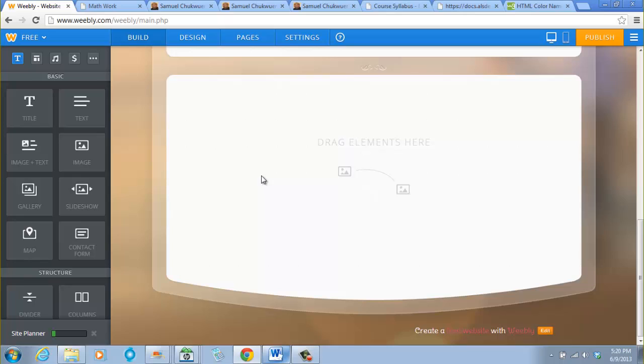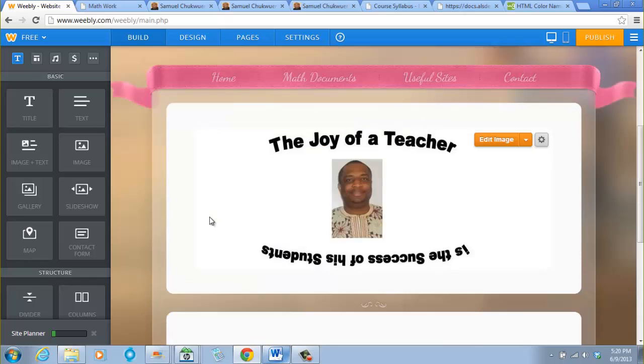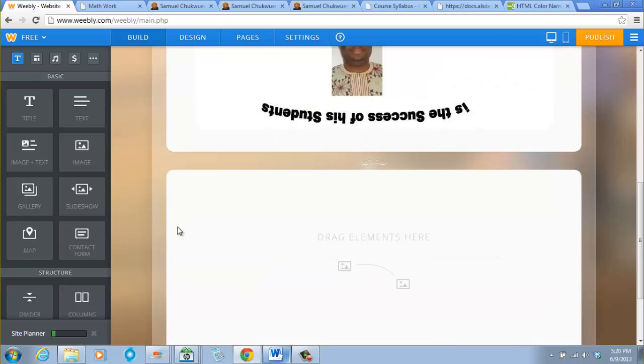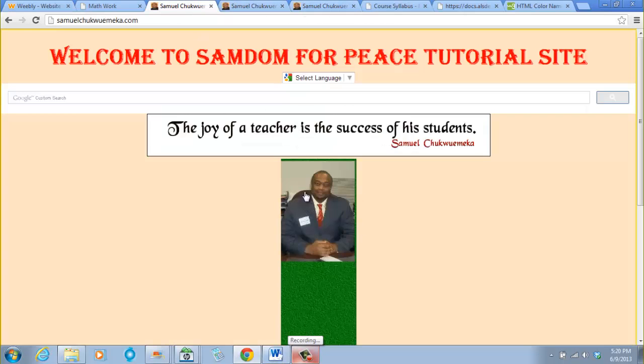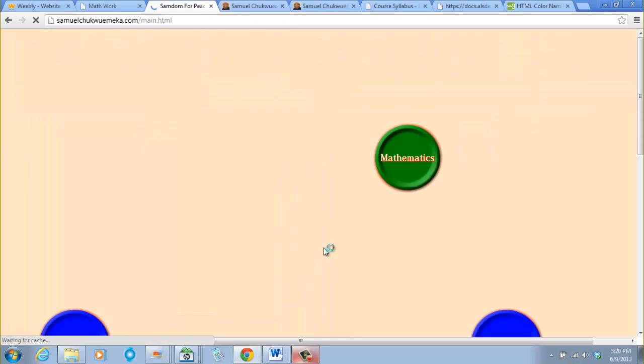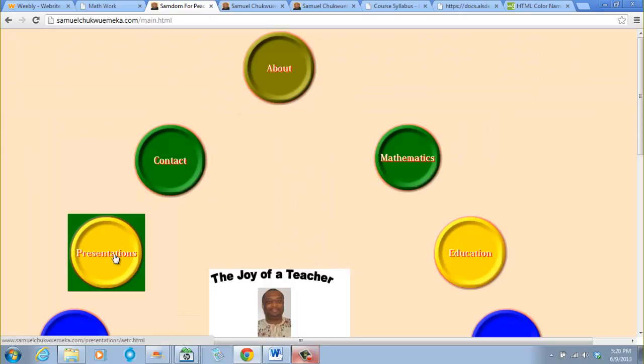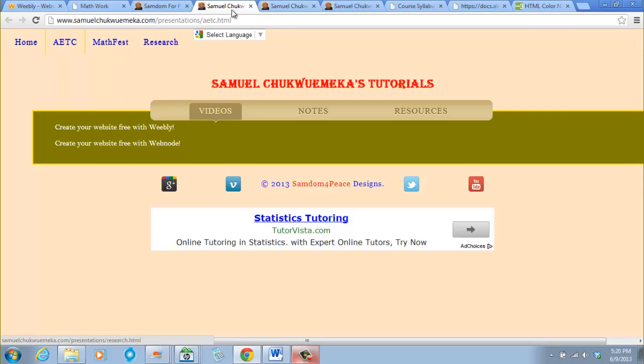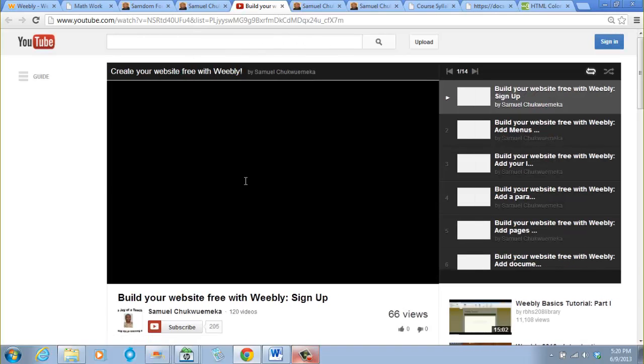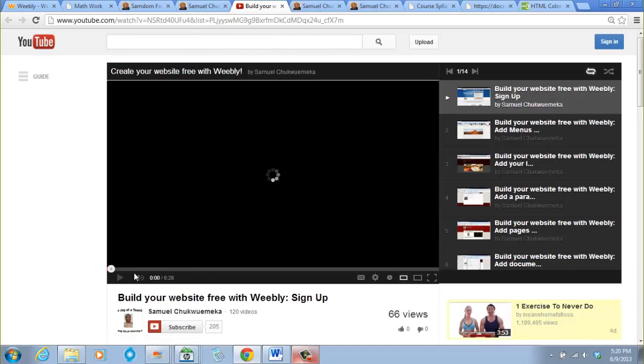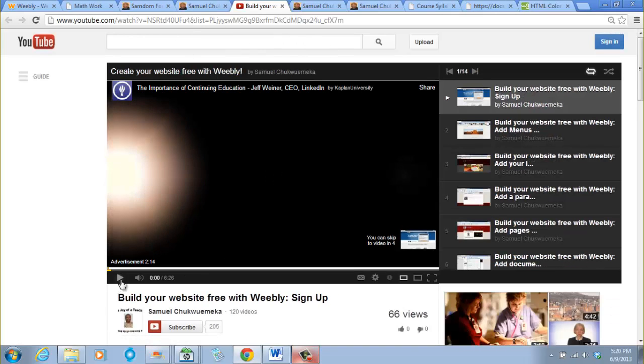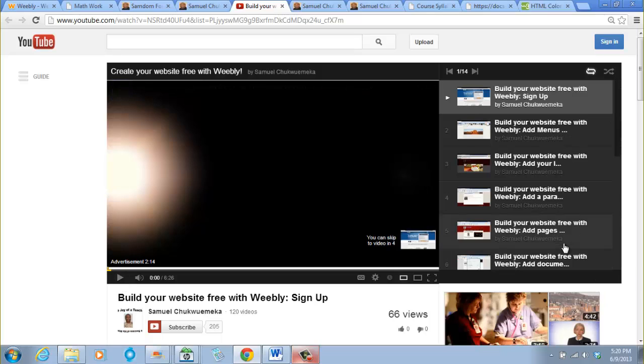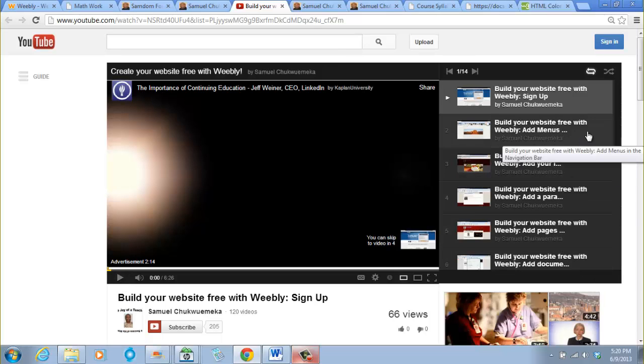Where can you see those videos? You go to my website. When you click on my picture to enter, you click on presentations. When you come to presentations under videos, you click here: Create Your Website Free with Weebly. This is the video I did last year.